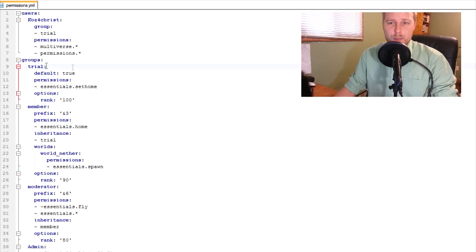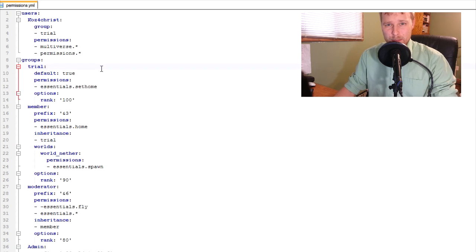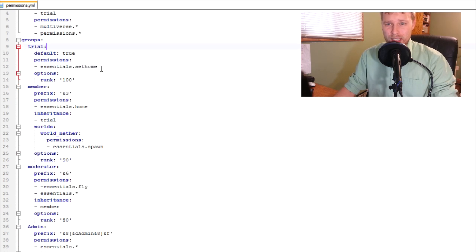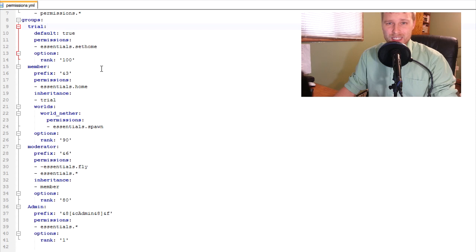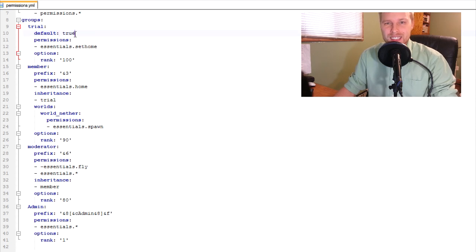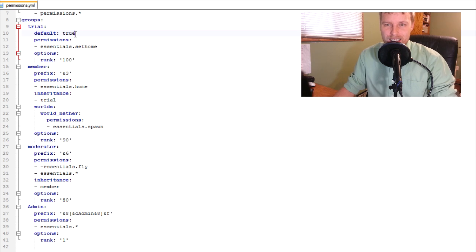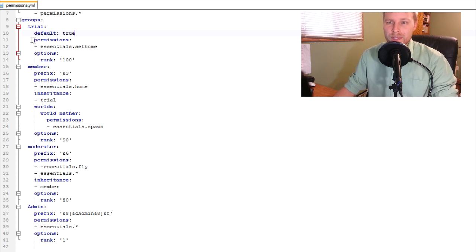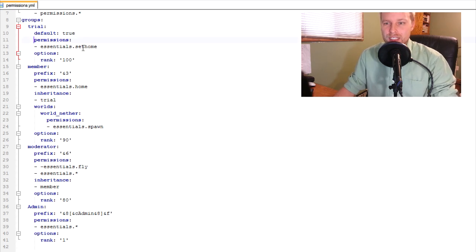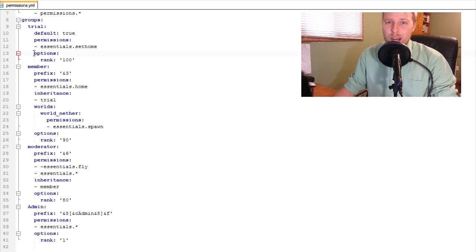Then you get into the groups. The base one is trial. These don't need to be in order, but I just did them because it's easier to notice. You want to set this one to default. This means this is going to be the group that they get set to when they first join your server. Then you come down. You've got your permissions. I just gave them one because that's how it goes.